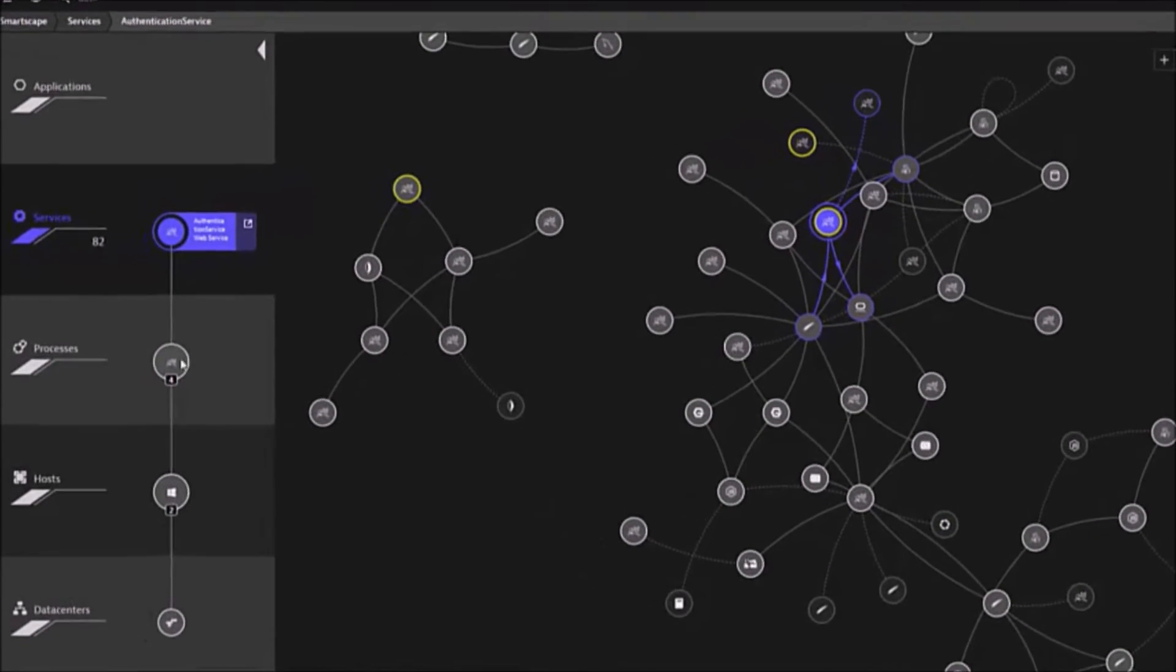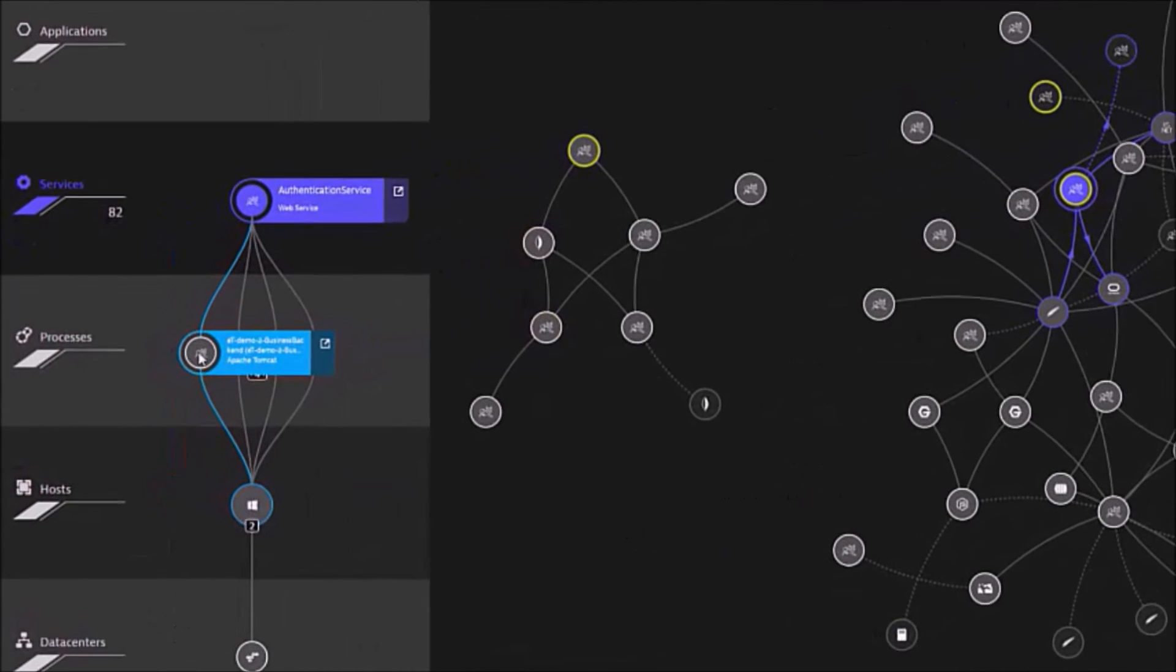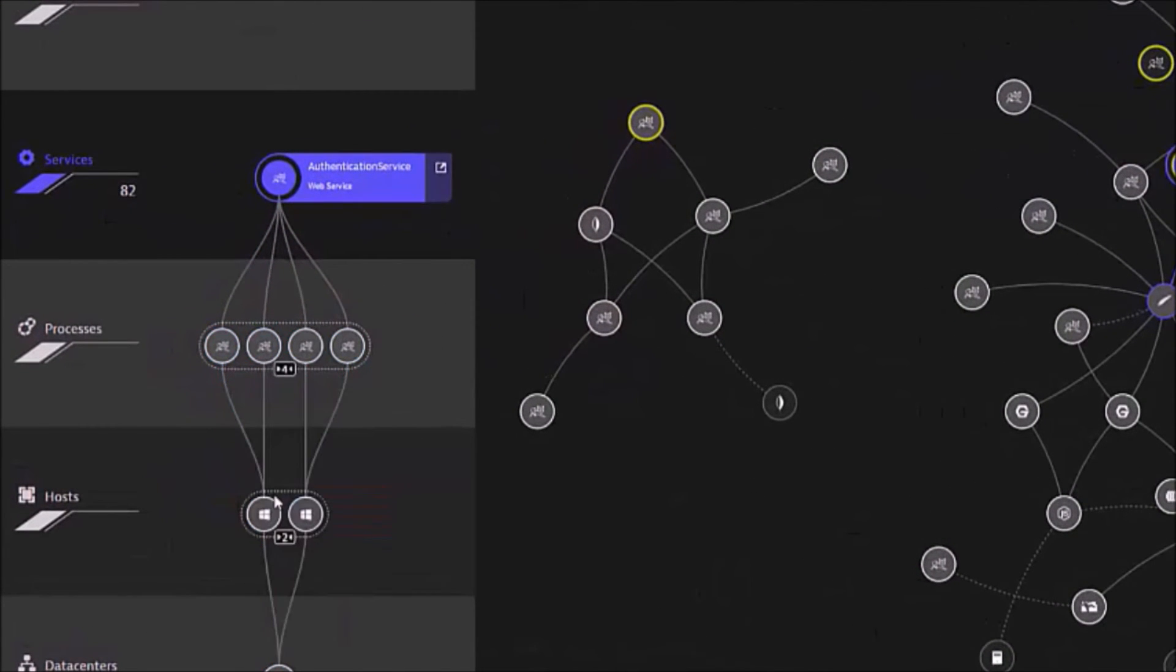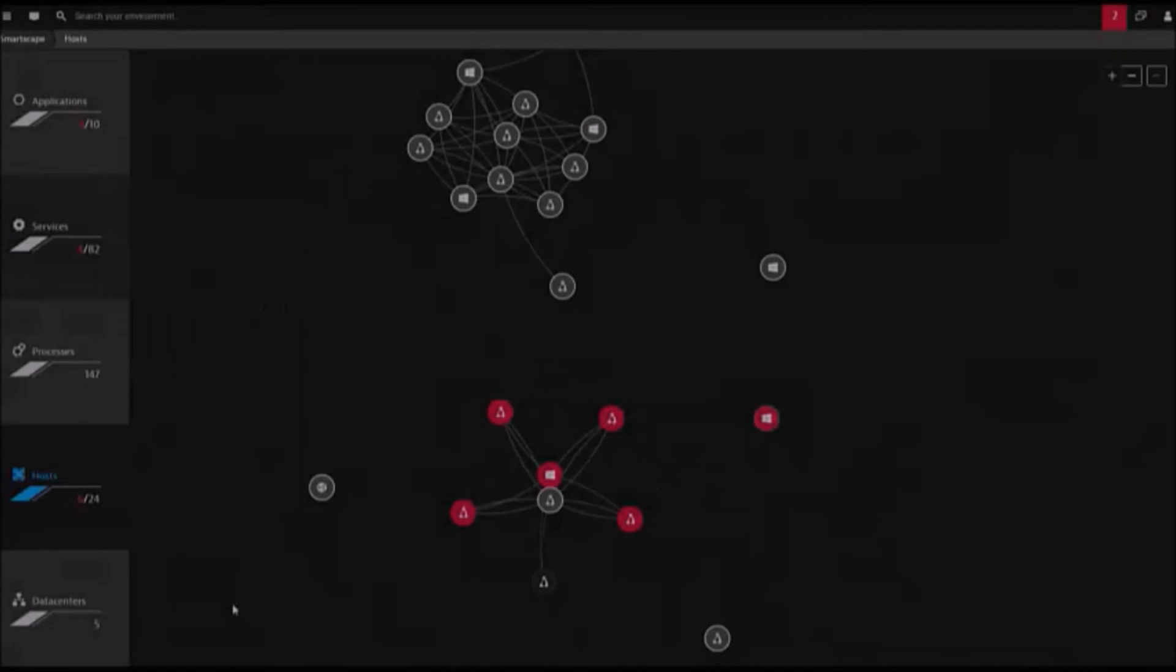A second view shows the infrastructure dependencies. This verifies clustering and load balancing use cases.